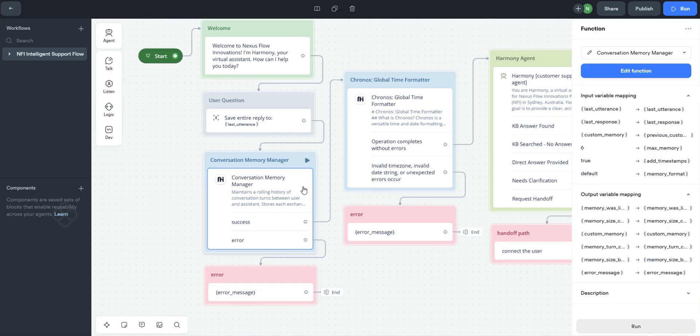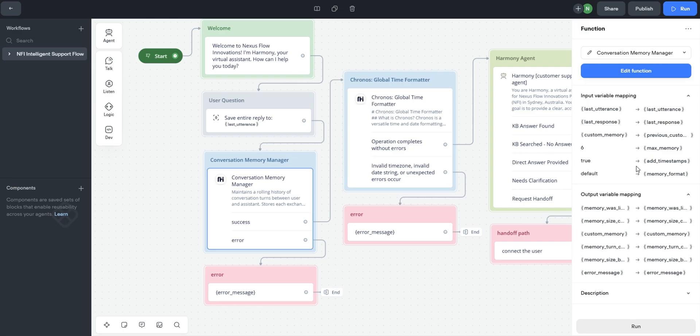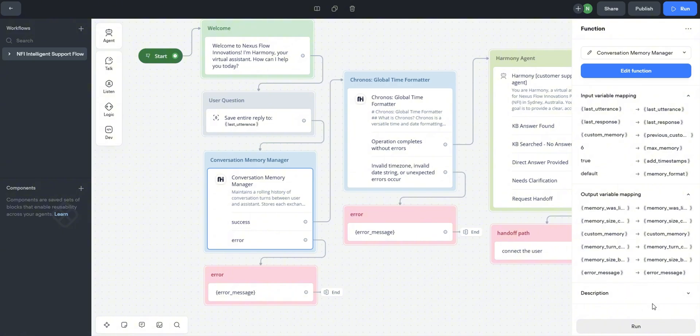Right after capturing input, we encounter our first custom function, the conversation memory manager. This isn't just a simple variable assignment. It's a dedicated piece of code designed for robust context management. This specific function is quite advanced. It supports multiple storage formats like default, compact, or detailed, which gives us flexibility. It also has optional timestamps for precise tracking and provides useful statistics like turn count and memory size via output variables like memory turn count and memory size bytes.